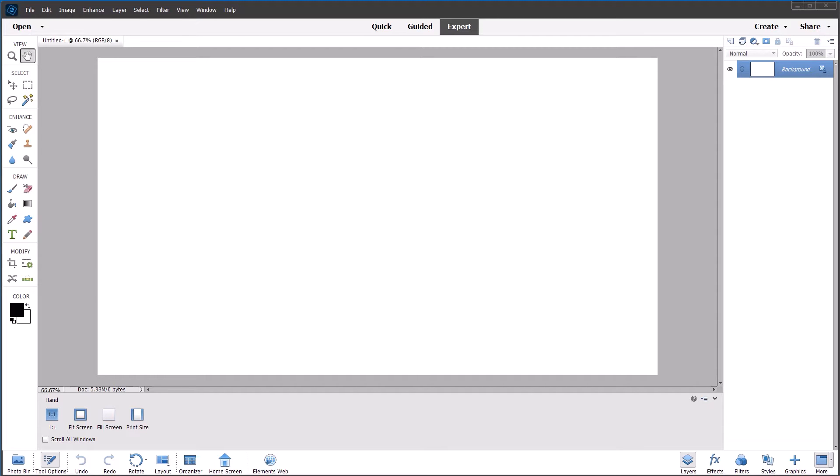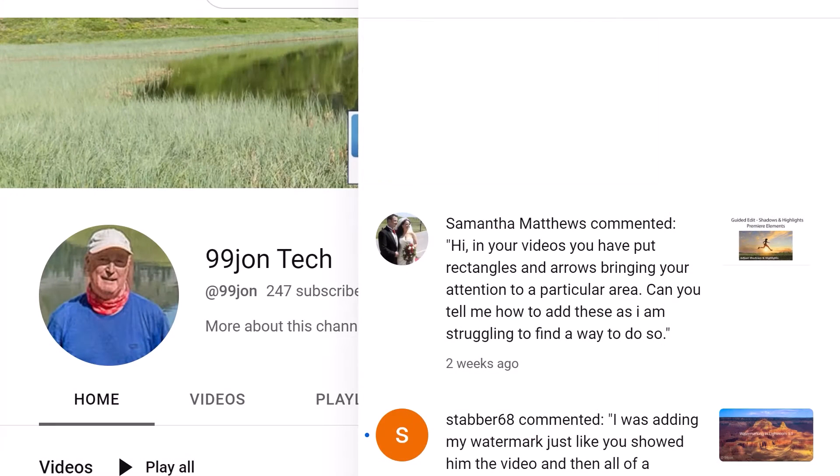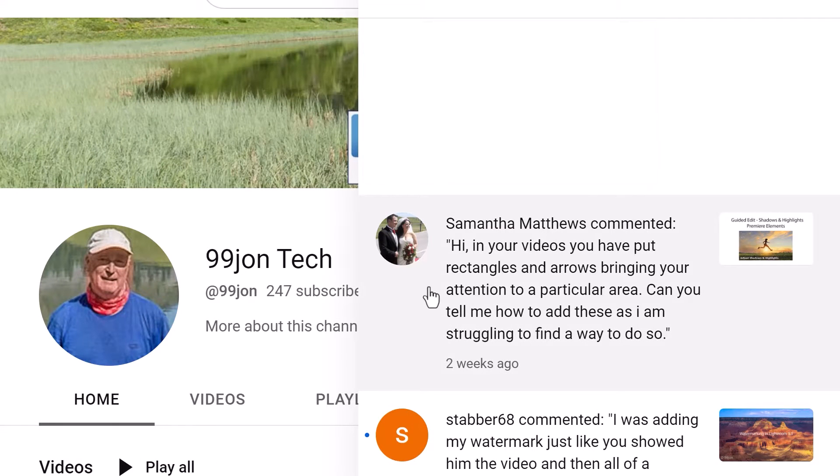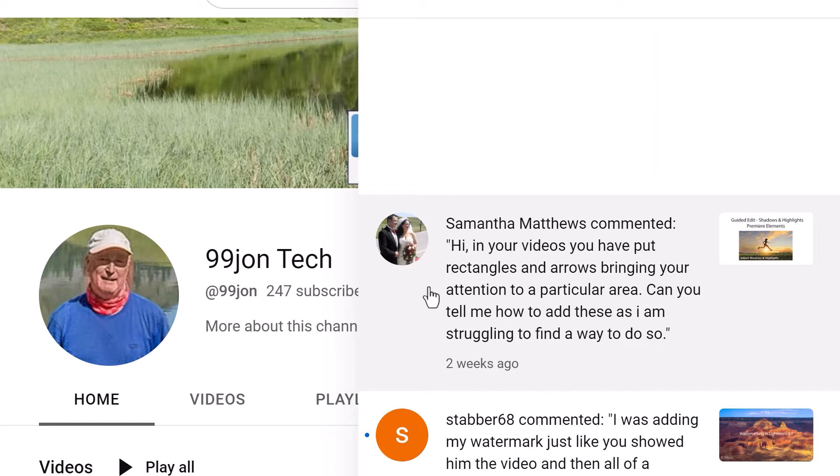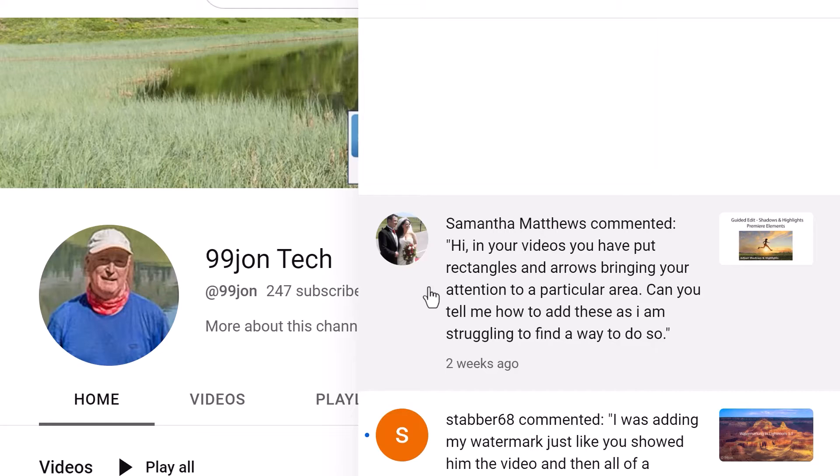Today I'm going to make a video in response to a question from one of my subscribers. If I jump into my YouTube channel, you can see we have this comment from Samantha Matthews, who says, hi, in your videos you have put rectangles and arrows bringing attention to a particular area. Can you tell me how to add these as I'm struggling to find a way to do so?